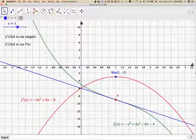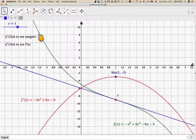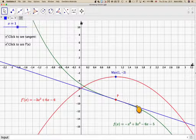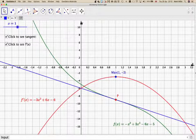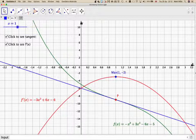Hence the original function is a decreasing function. We've proved it algebraically, and I used the GeoGebra graph to explain what we're doing. I hope you've understood, and I thank you very much for watching. The GeoGebra graph will be in the notes of the video. Thank you very much.